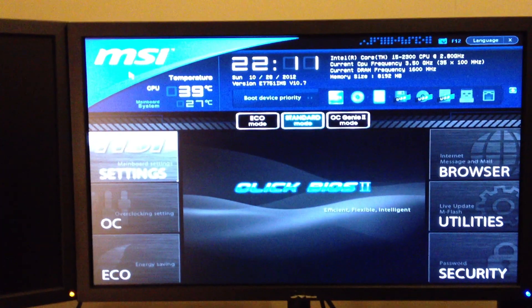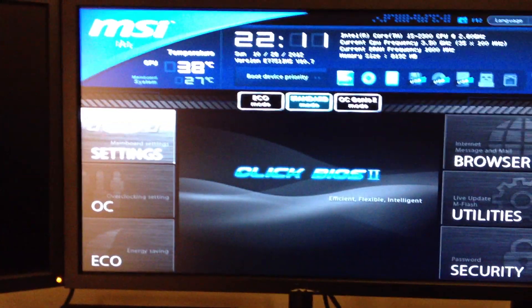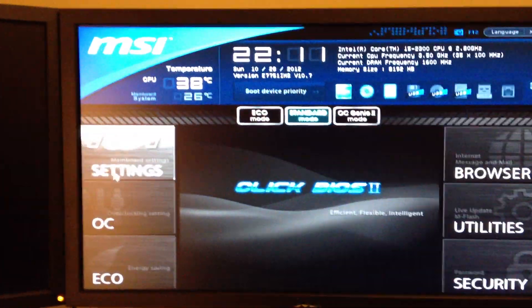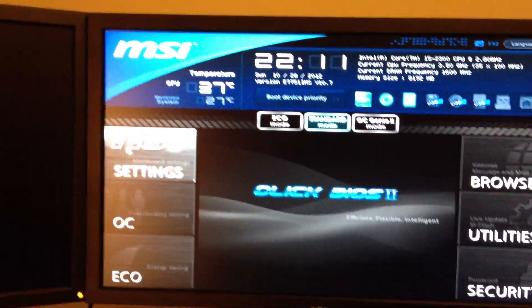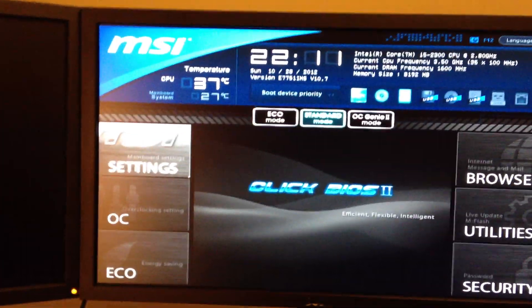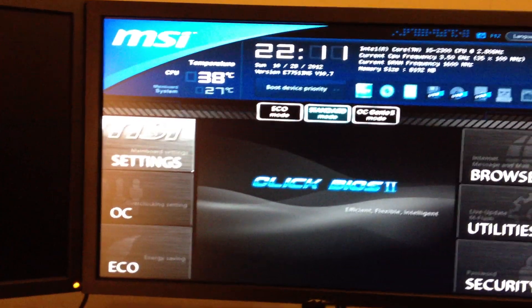By the way it's an MSI Z77 GD65. I've got an i5 2300. I did want a 2500k but the 2500 was at a price I couldn't refuse, and half the price of a 2500k.